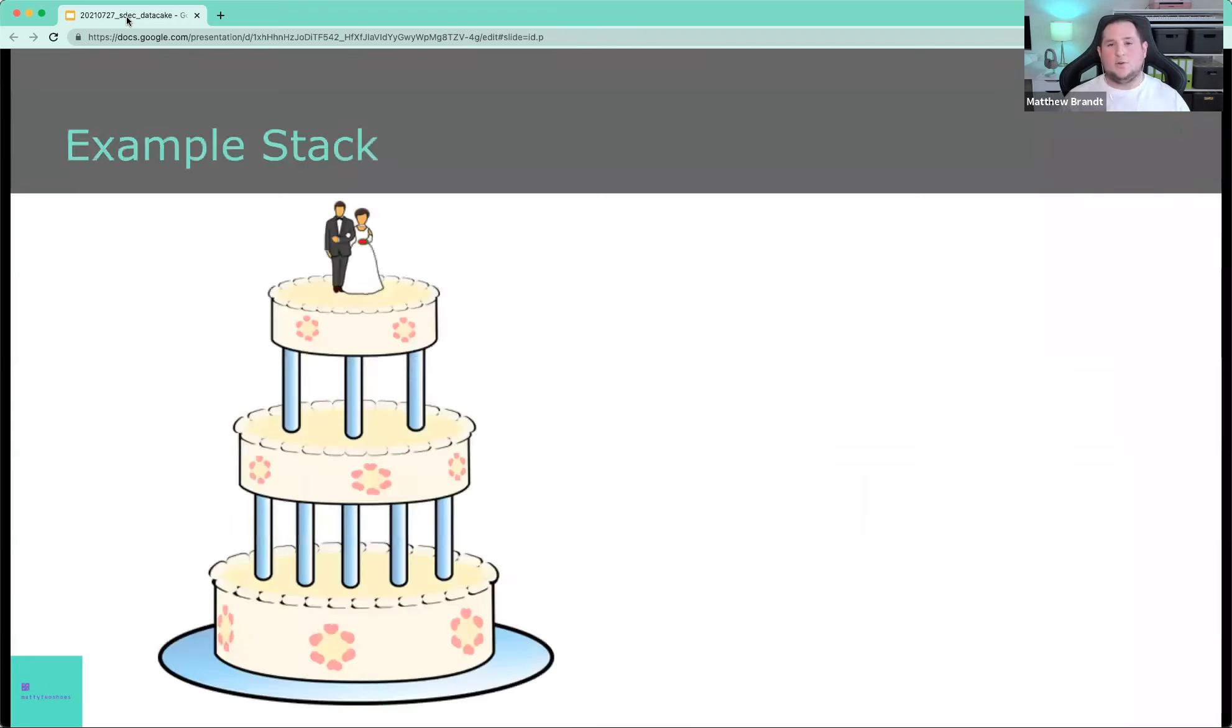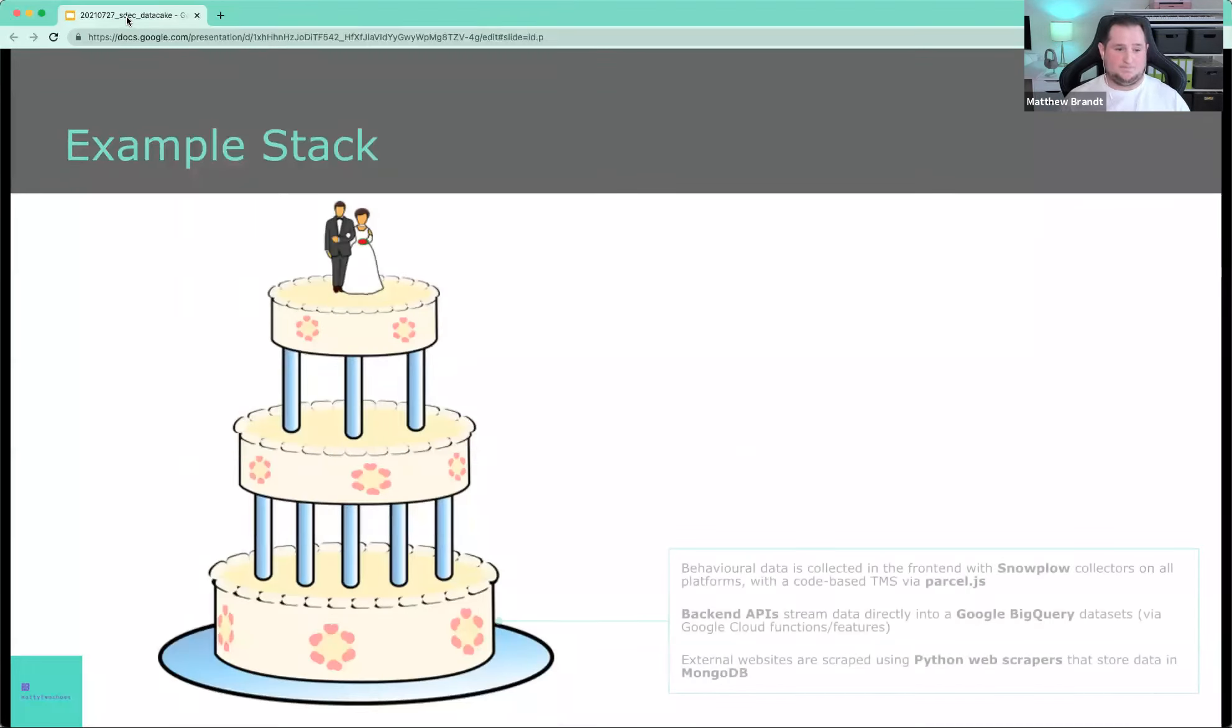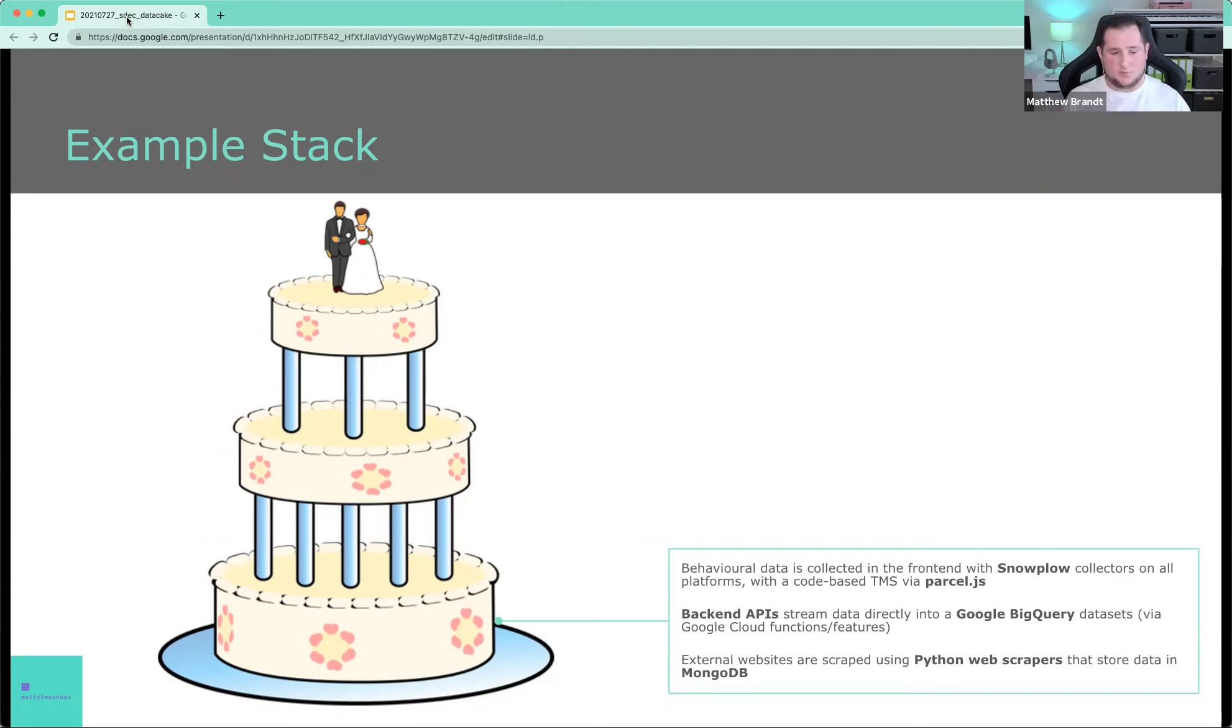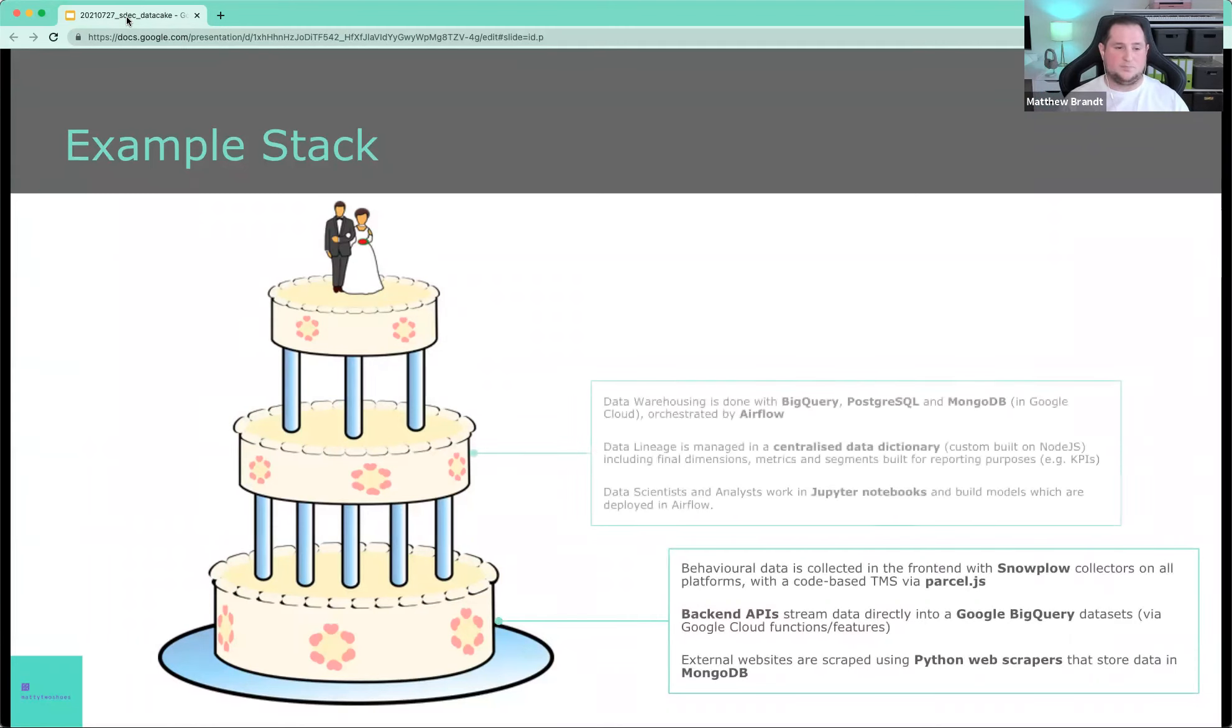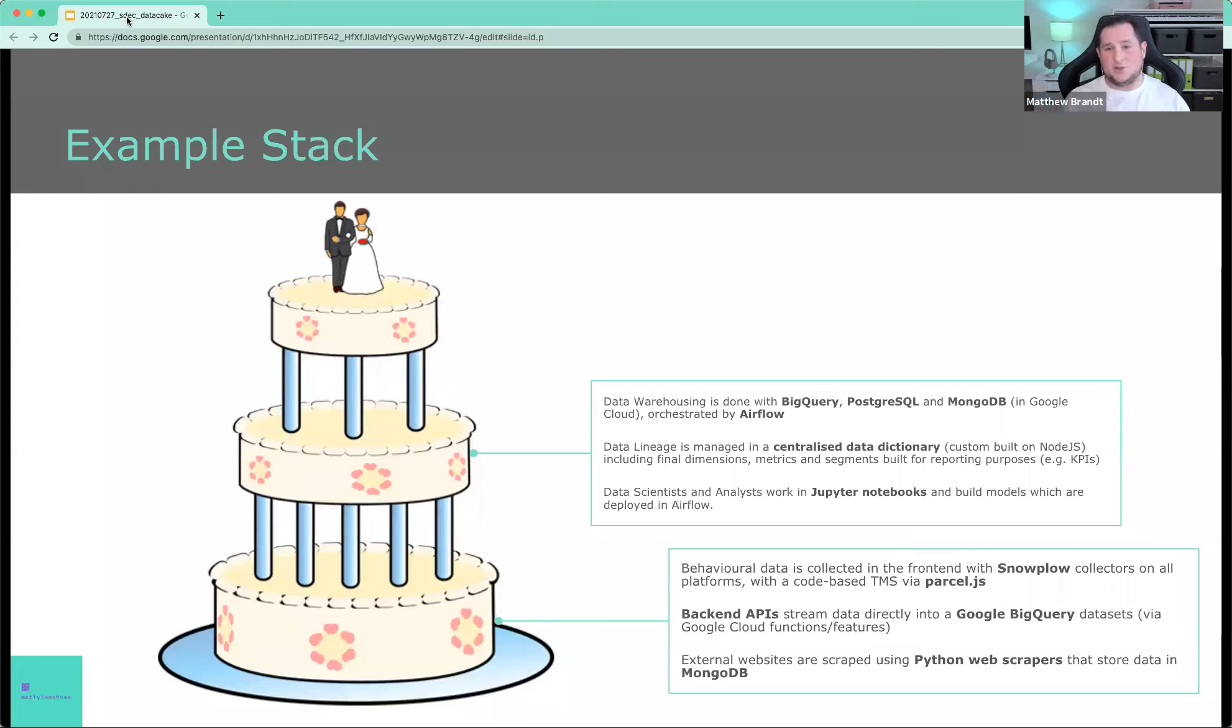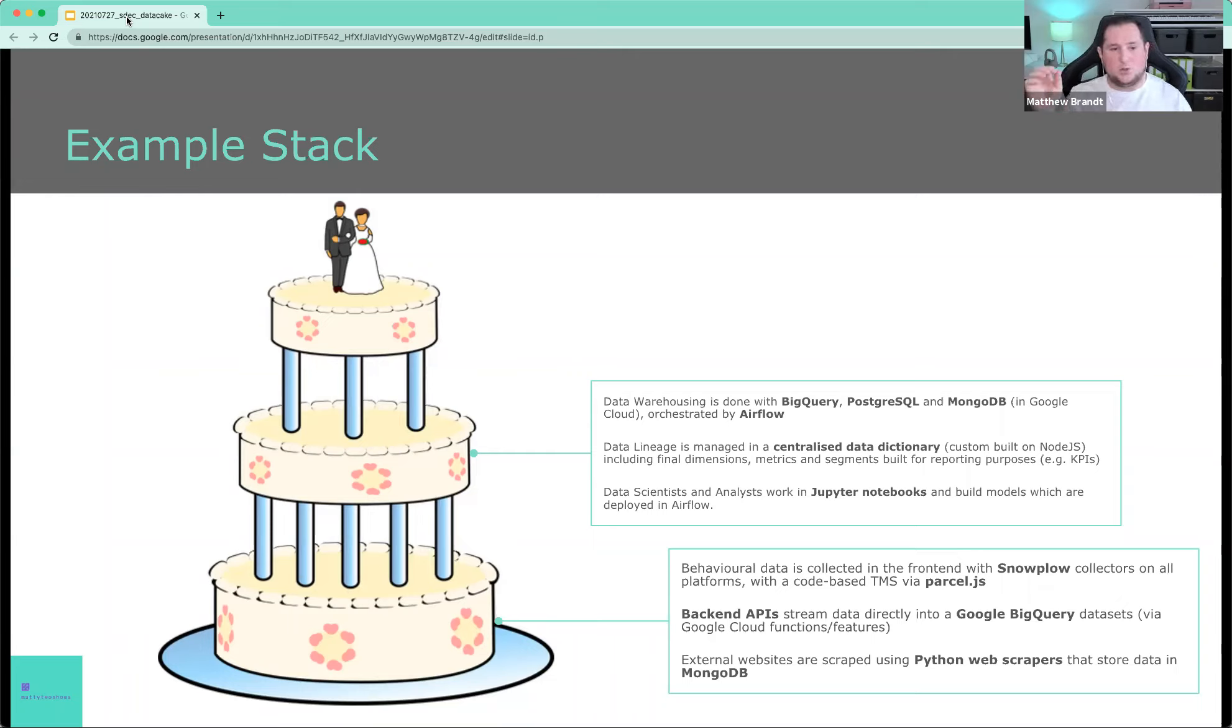So let's look at an example stack. For example, bottom layer. Behavioral data gets collected with Snowplow on all your platforms. You have a code-based tag management system that runs with Parcel.js. You've got backend APIs that stream into BigQuery. You've got external websites being scraped with Python, and they go into MongoDB because it's very unstructured. You've got your data warehousing set up with BigQuery, Postgres, MongoDB, all in Google Cloud orchestrated by Airflow. Your data lineage, so the documentation, is a centralized data dictionary that you've built yourself with Node.js, which includes final dimensions. So for example, you know which KPI is derived from which dimensions, from which metrics, and how that is collected along the entire value chain.